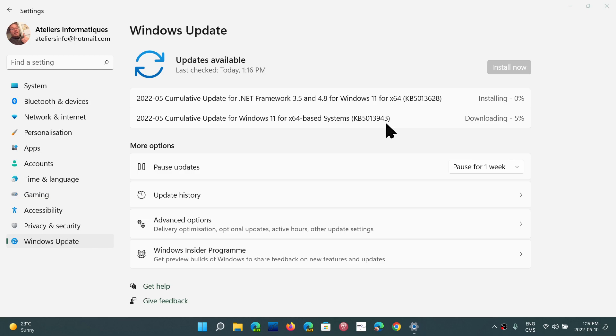So for Windows 11, KB5013943, Patch Tuesday updates are upon us today, May the 10th, 2022.